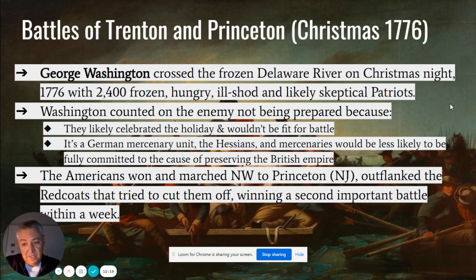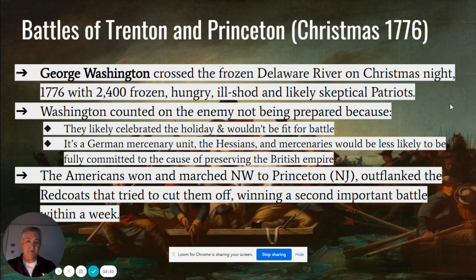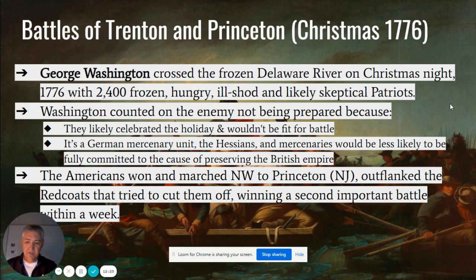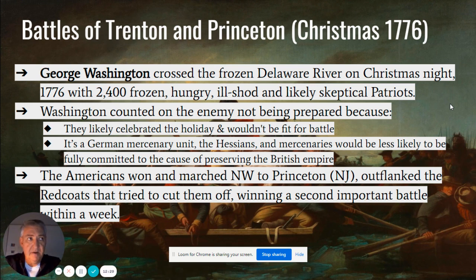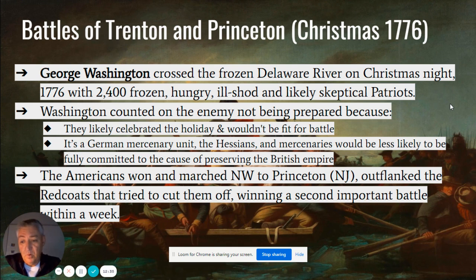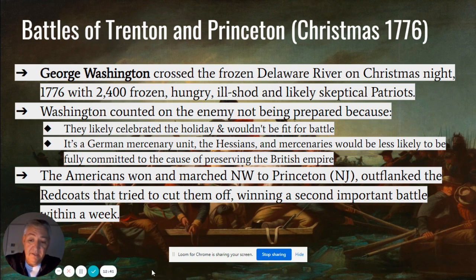Then they marched northwest to Princeton, New Jersey, where a week later they outflanked the Redcoats and tried to cut them off — winning a second battle. Christmas night they take Trenton; Princeton is a week later on January 1st. Very, very important victories. The American army was on the ropes and soon to be out of gas, and Washington pulled off the Hail Mary — the last-second win — and lived to fight another day, as he himself said.